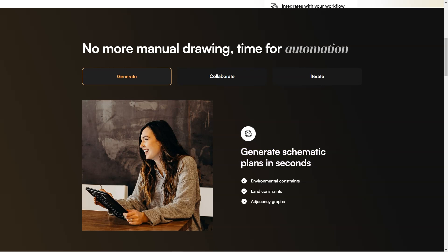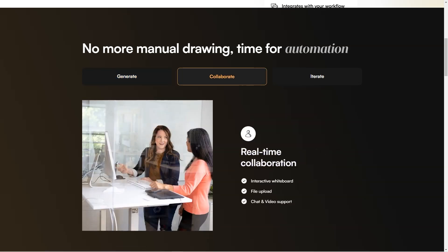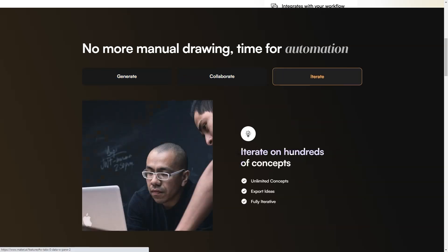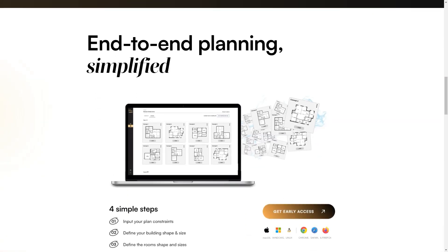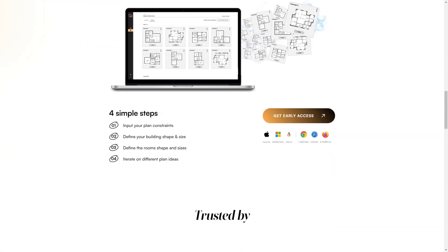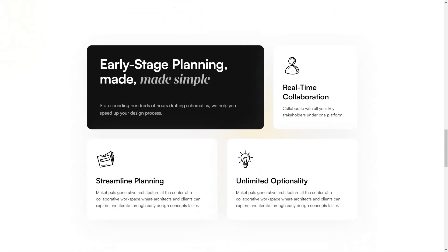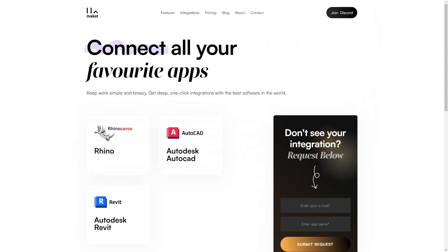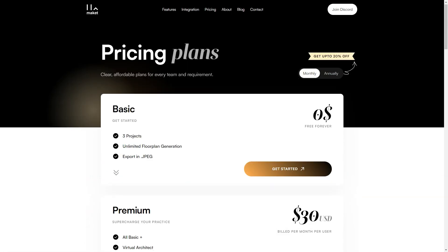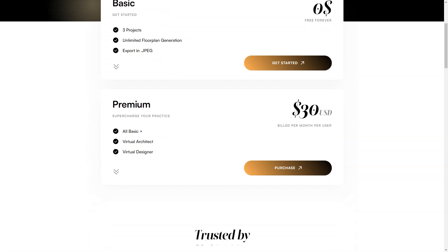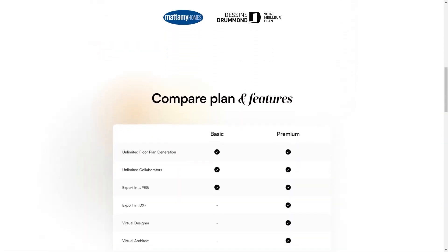Make It is committed to making life easier for architects, builders, and developers. From its simple interface to its powerful features, Make It is designed to streamline the architectural process and help you get more done in less time. It's a game changer in the architectural industry, available for both small and large teams, and sure to become an essential tool in your arsenal.